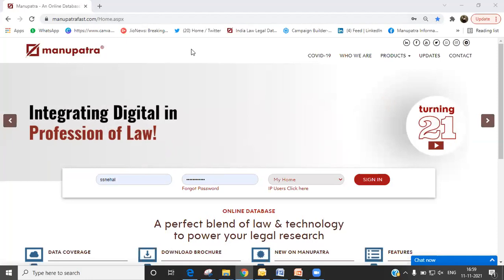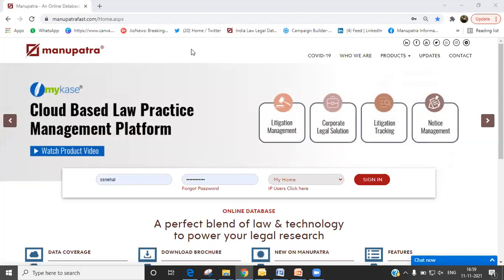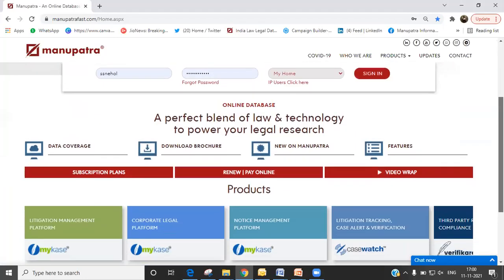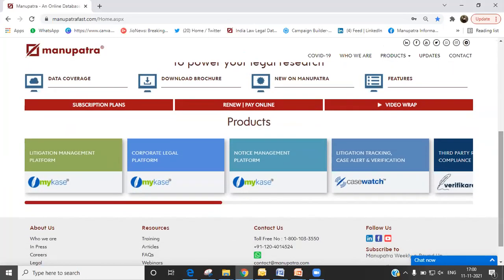Manupatra is a legal research database and we are a legal tech company. We essentially provide SaaS products for the law industry, so we have a multitude of products. We also have a lot of free resources for students. I'll introduce what we do and then we can move on to understanding legal research, how to use Manupatra, how to do legal research effectively, and why it is important to you as a law student.